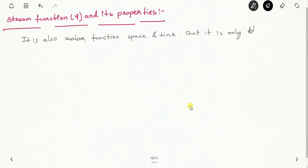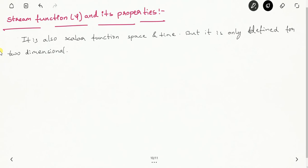The stream function is defined only for two-dimensional flow, so it is applicable to only two-dimensional flow. It is a scalar function of space and time, and it is only defined for two-dimensional flow. Mathematically we can represent the stream function as psi = f(x, y, t), using only two coordinates since it is a two-dimensional flow. This is used for finding the velocity components for a given fluid flow.